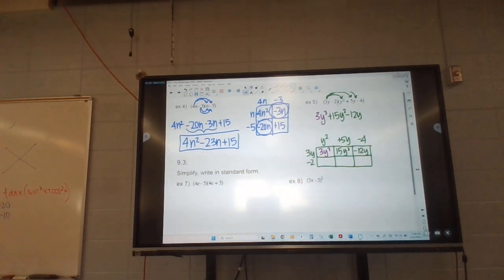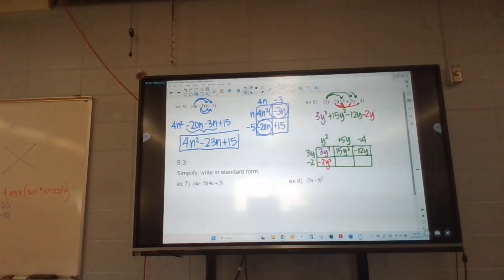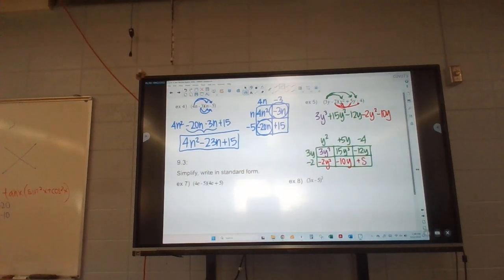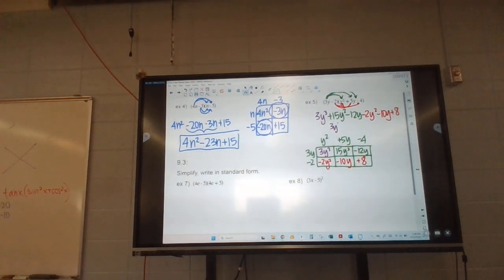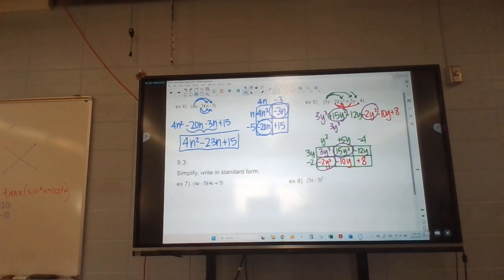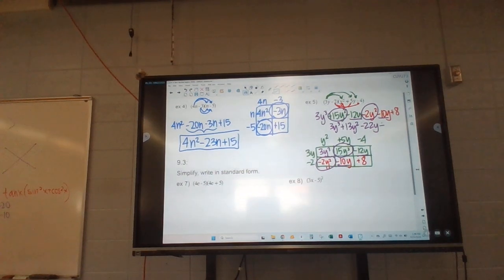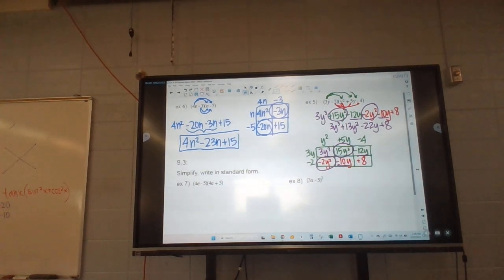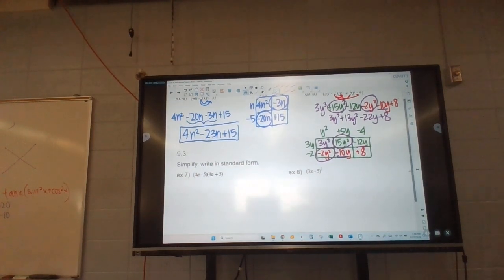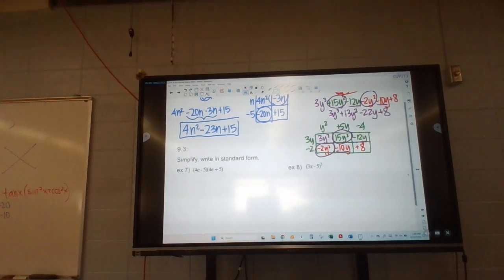Now I have to do this other one, multiplying all of these. I have a bunch of like terms I can combine. That one stays on its own, but then we have some we can combine. 15 minus 2 is 13y to the second. Then I have these two going together — that's a negative 22y. And then a plus 8. So highest power down to the lowest. You do not need to do both ways; I show both ways just so that whichever one makes more sense, you can use that.